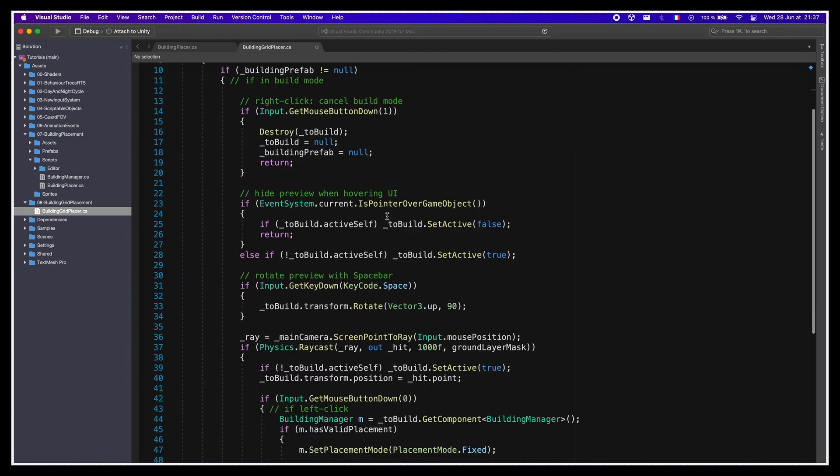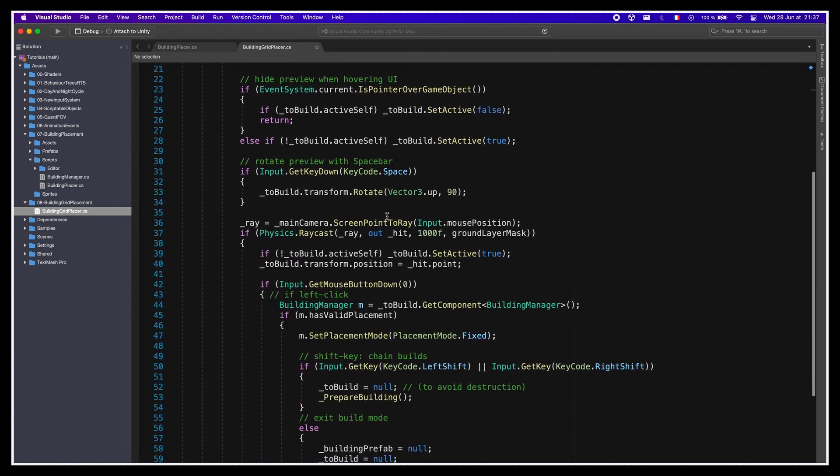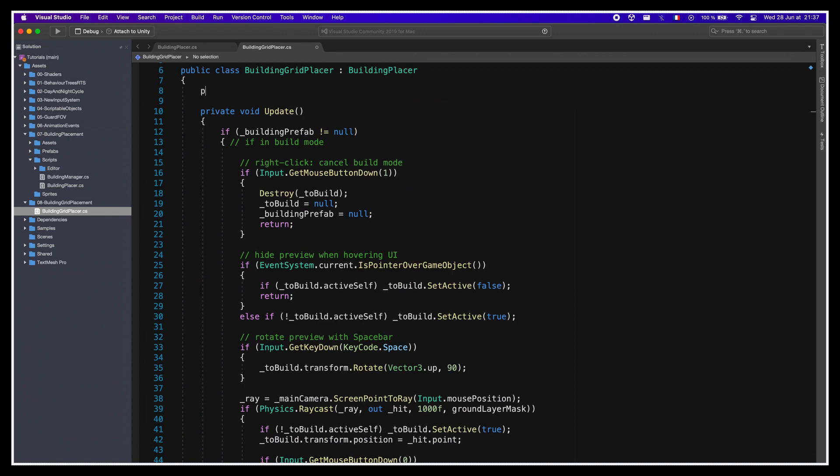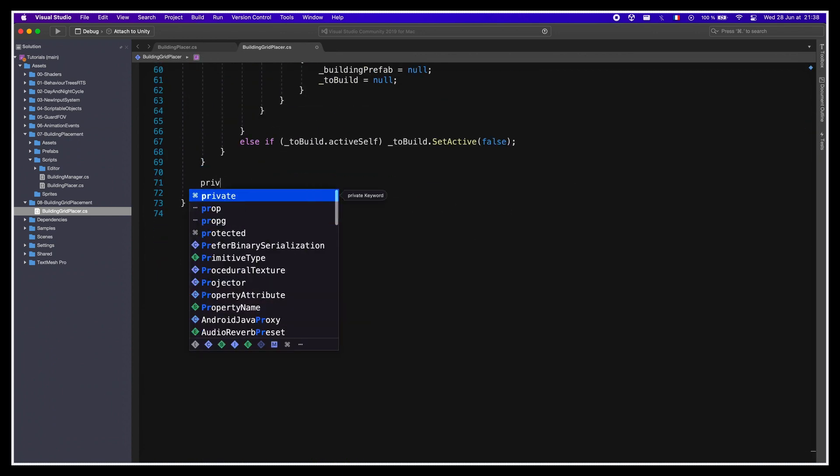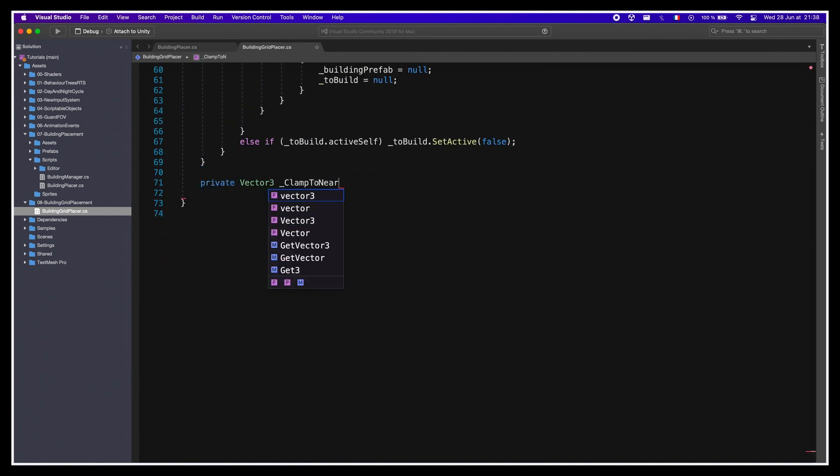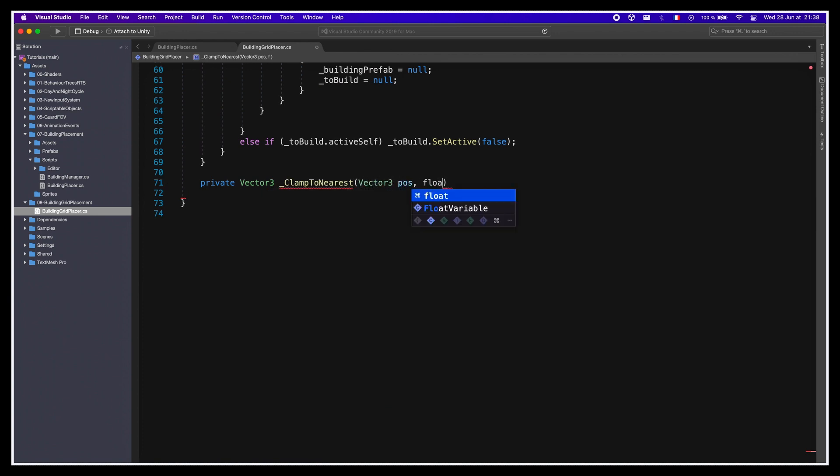Indeed, what we want to do first is change the way we place our phantom building to follow the mouse. Instead of just using the ground hitpoint directly, we want to snap it to the nearest grid cell. So let's define a new float variable in our class called cellSize, and a function called clampedToNearest that returns the clamped Vector3 position based on a threshold.